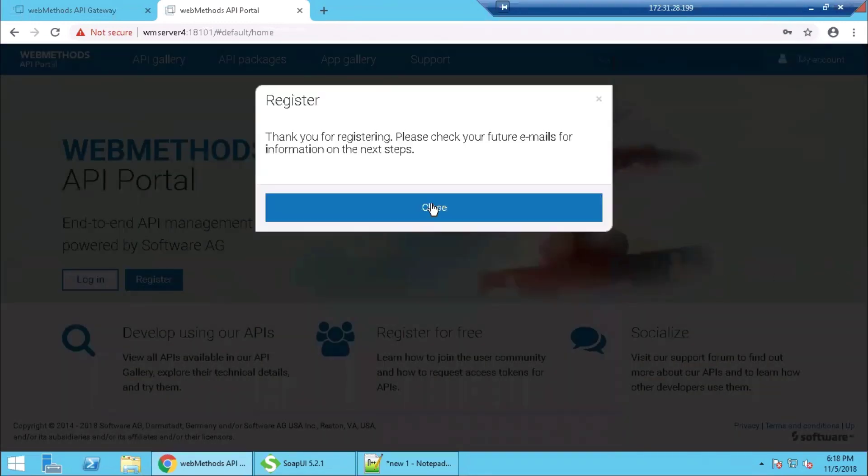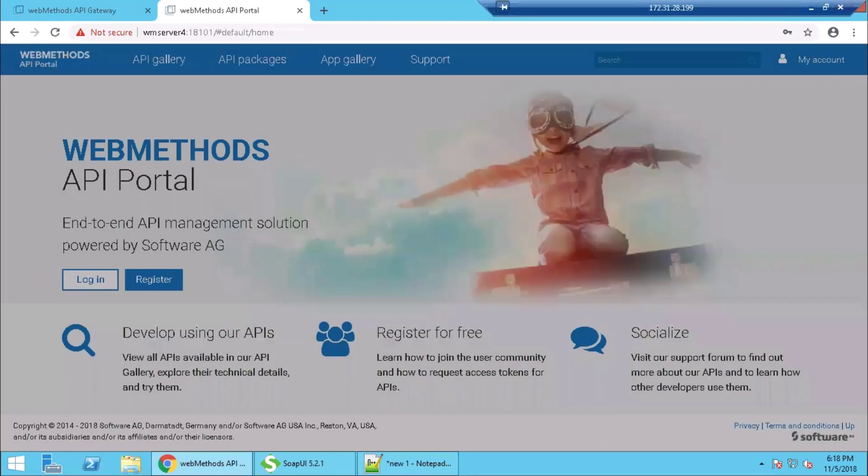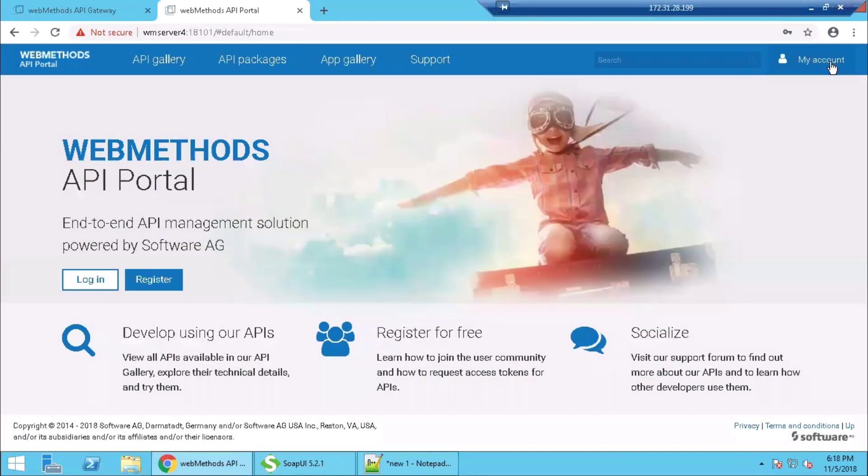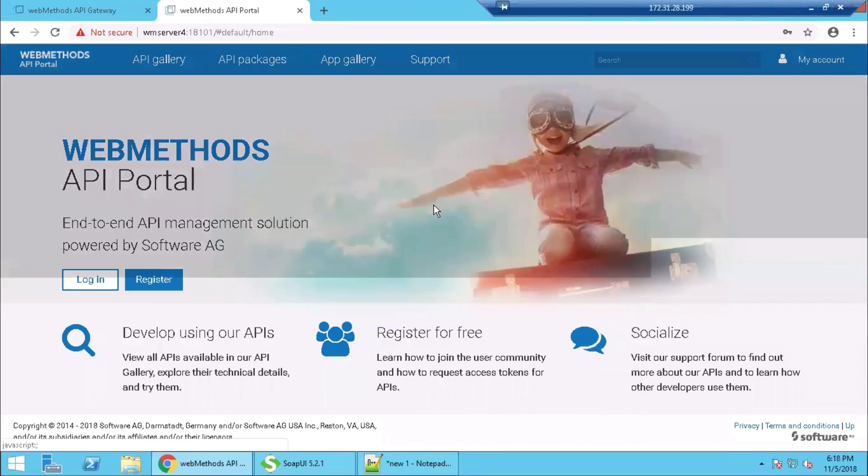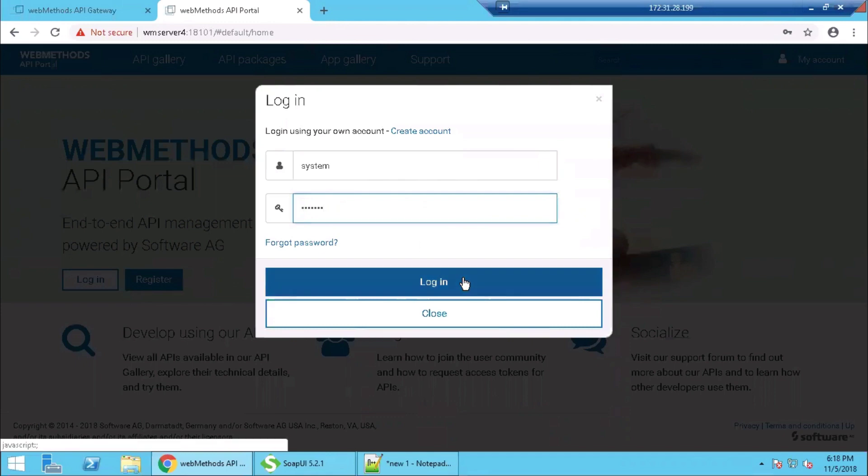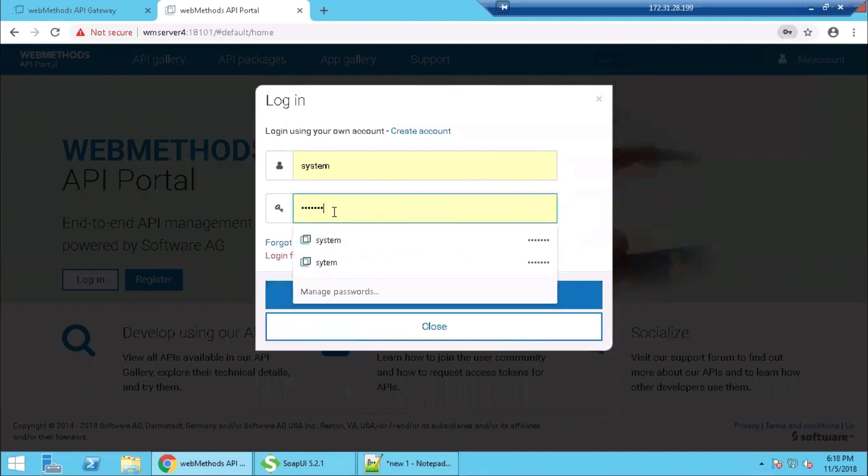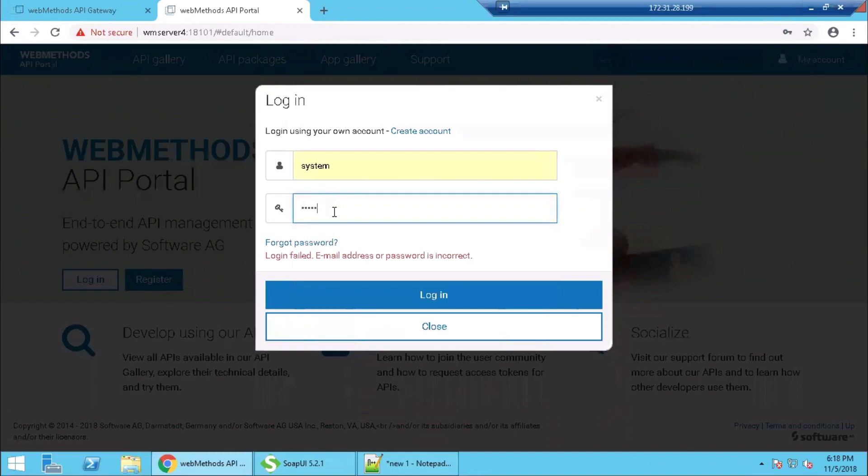So now this registration will trigger an email to the developer. We will now go into the administrator login and see that a new request has been created for registration after approval. We are going with manager as the password. Logging in.